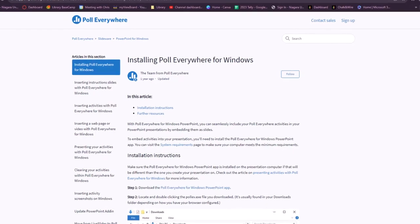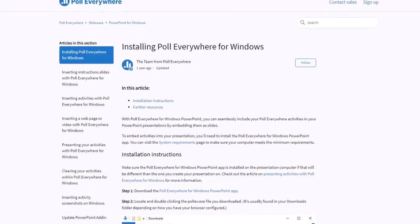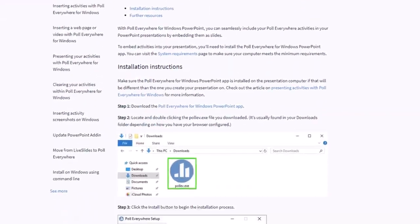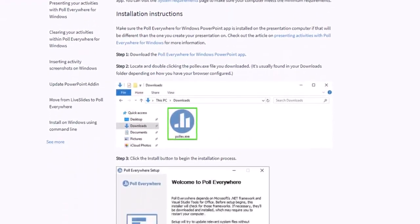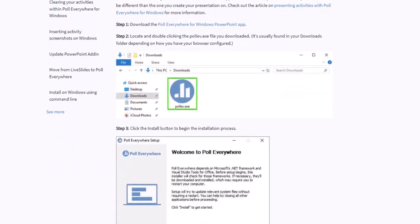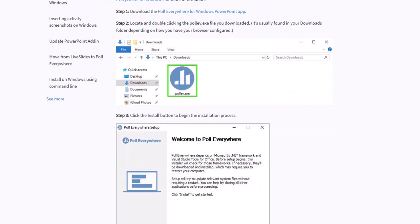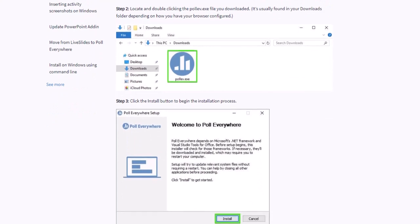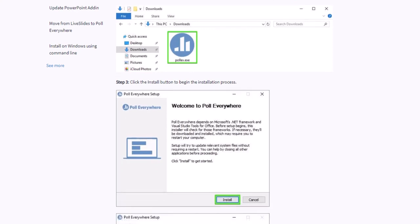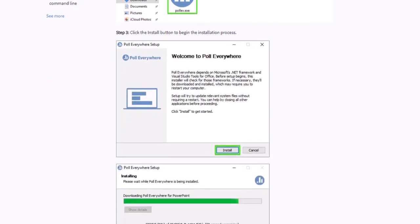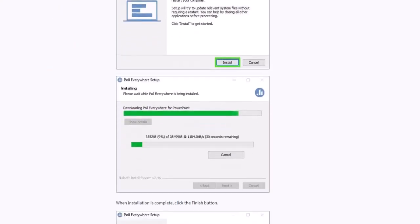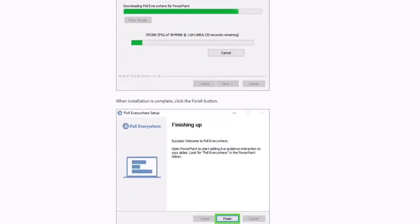In order to use Poll Everywhere in Microsoft PowerPoint, you have to download the PowerPoint app, which I'll put in the description. After you download the file, you're going to open it, hit install, let it load, and hit finish.